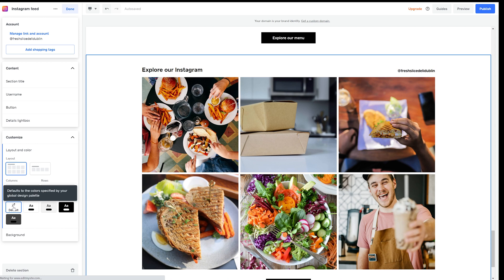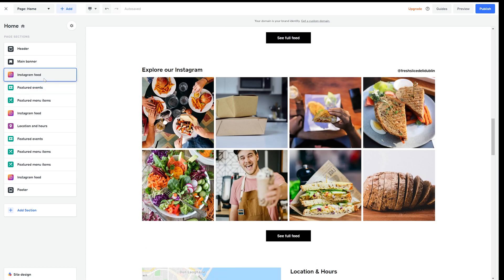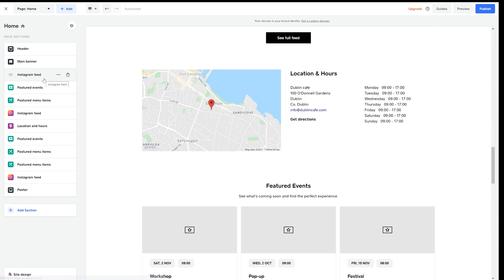If I go back to my page sections I can even reorder it up or down the page.